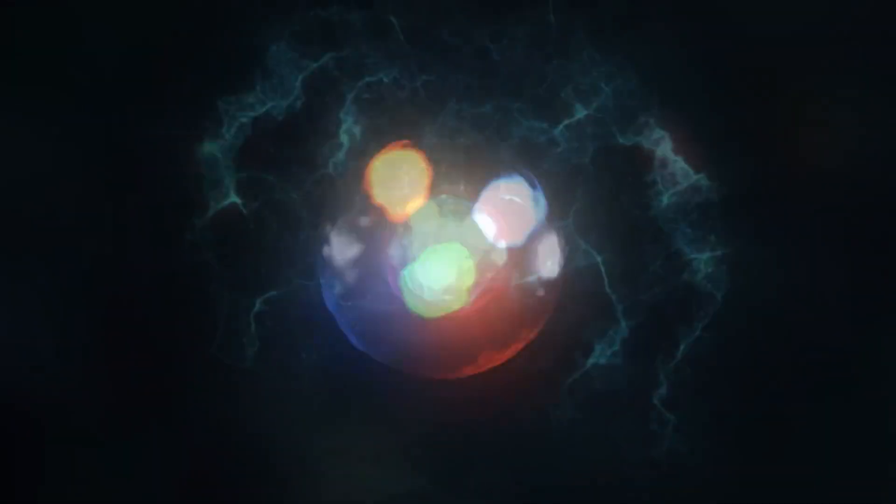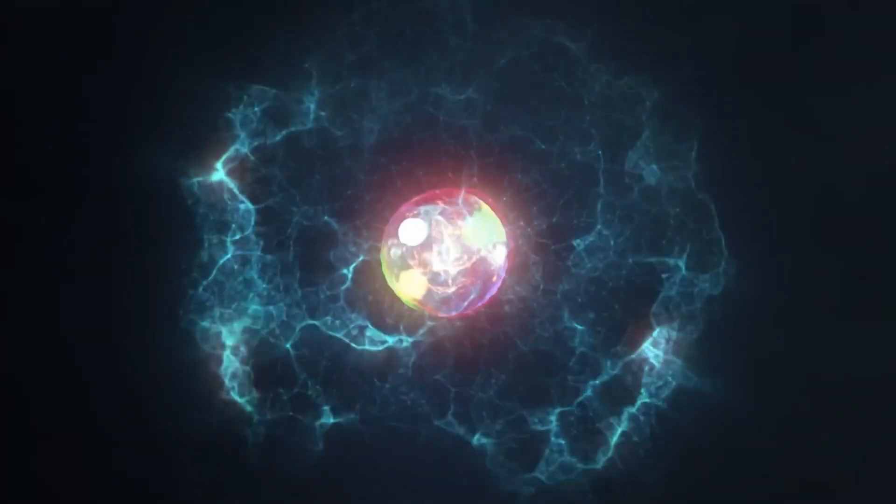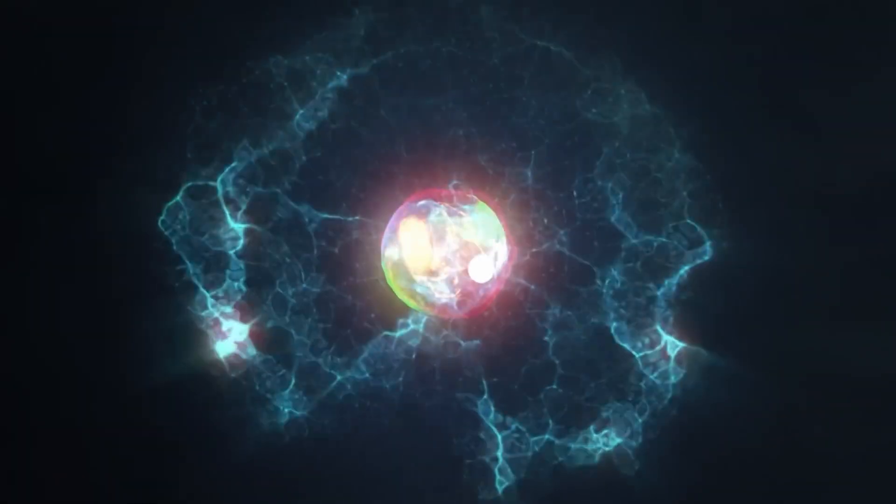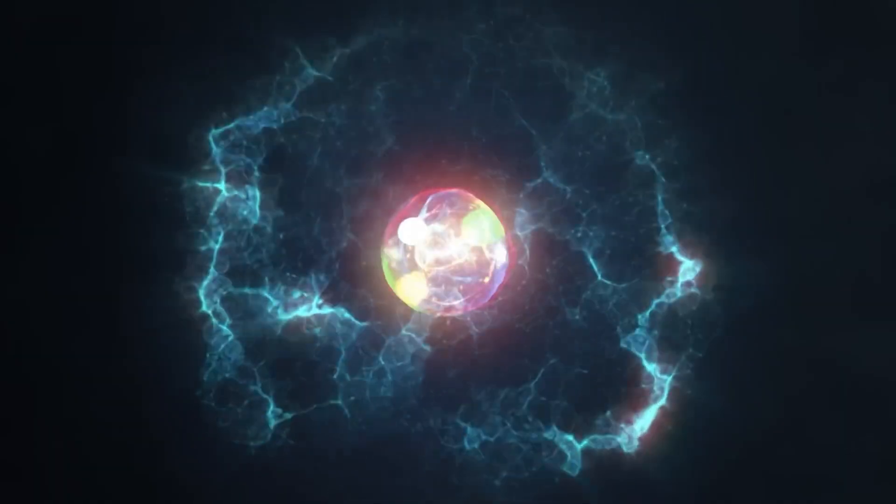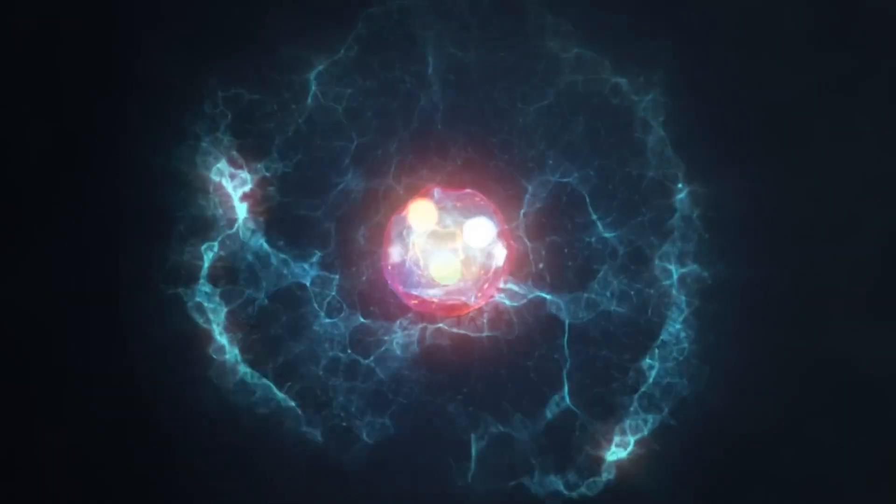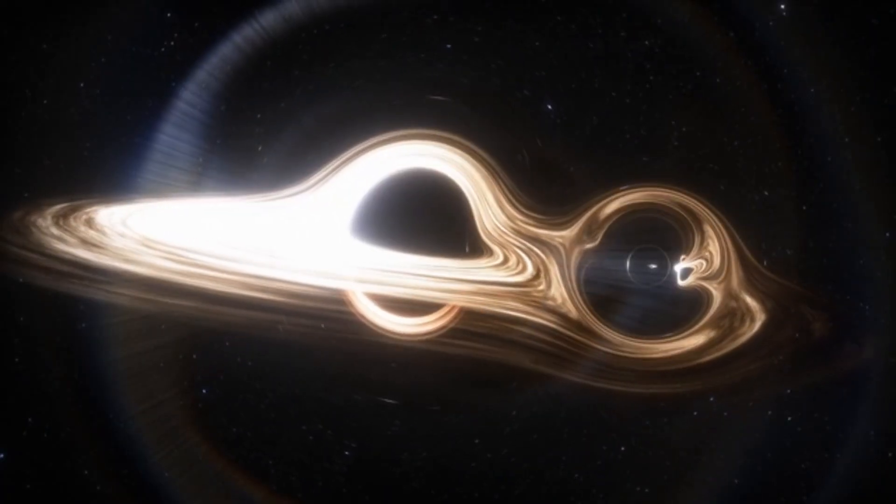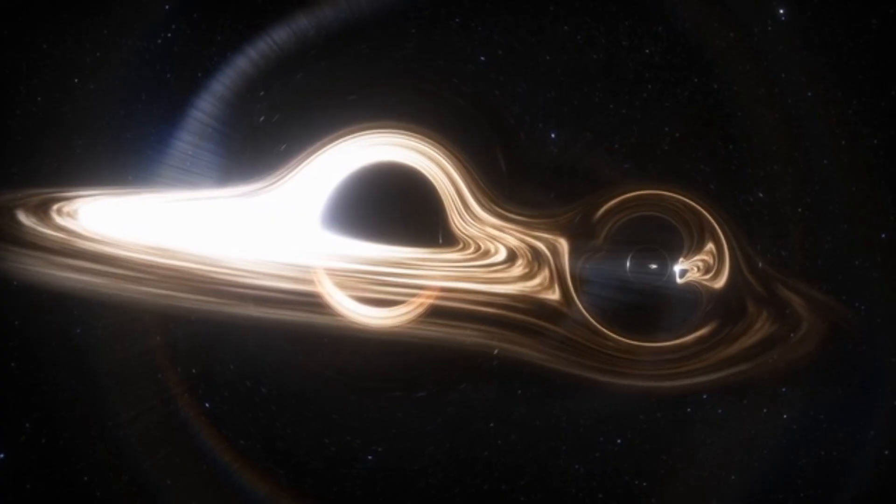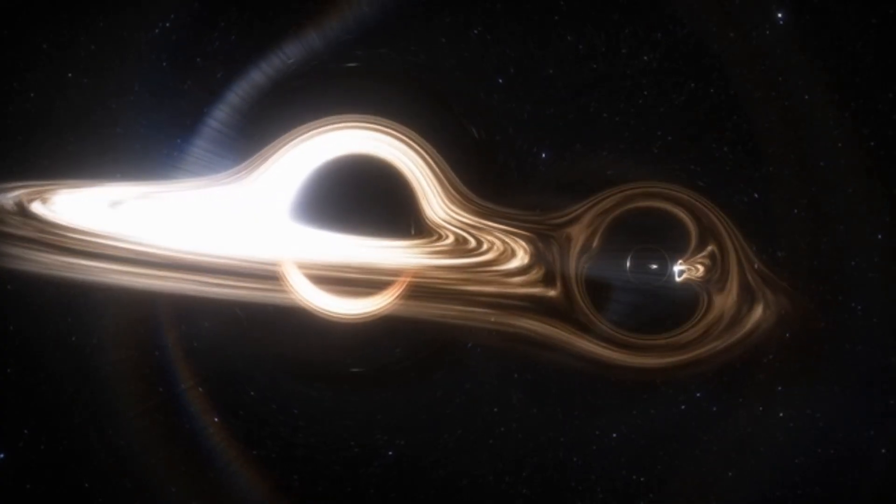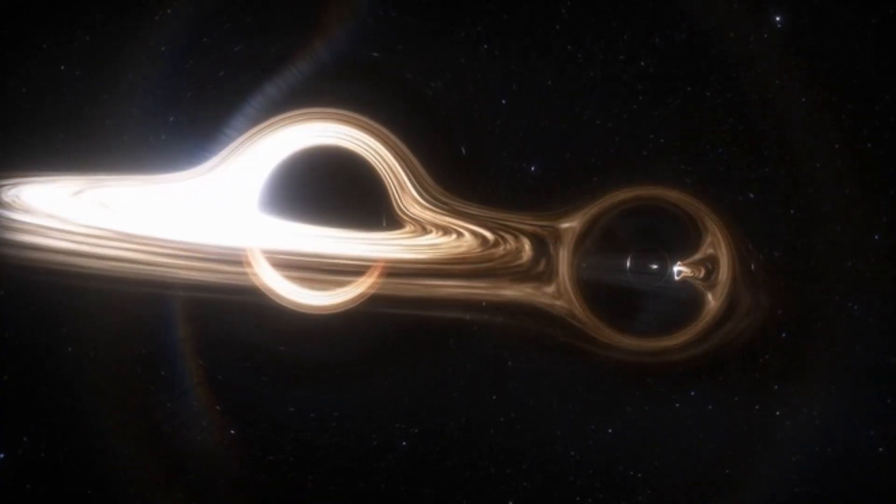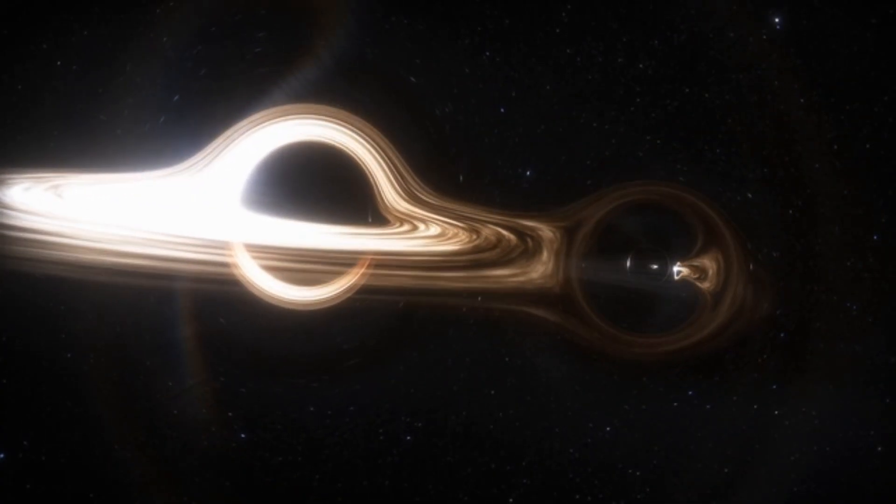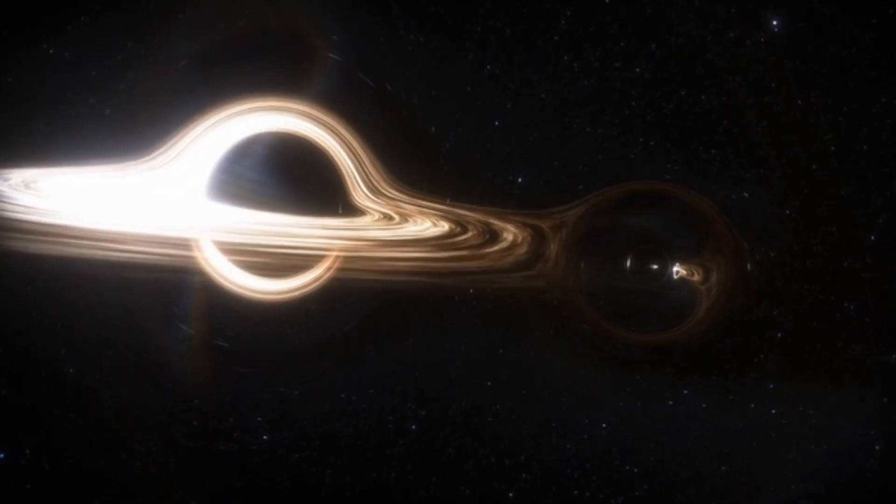The equations of quantum field theory allow for this scenario, though the probability is extremely low. But there's one last question. Could black holes change this equation? Some theories suggest they could act as seeds for this catastrophic process, destabilizing the Higgs field in their immediate vicinity.